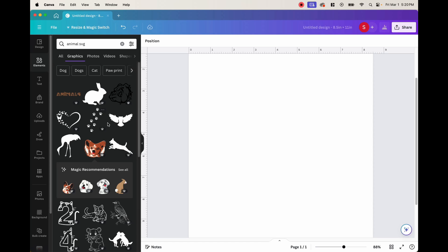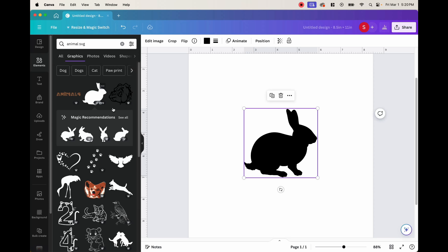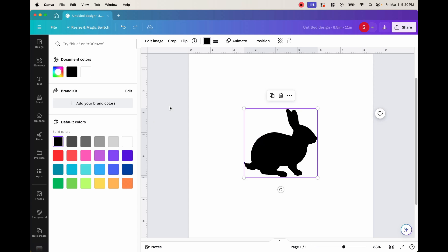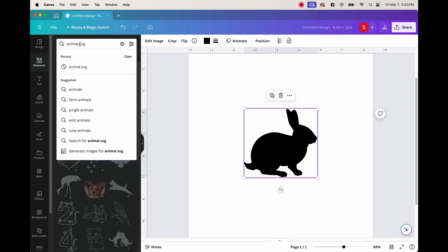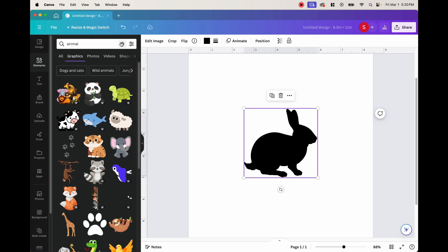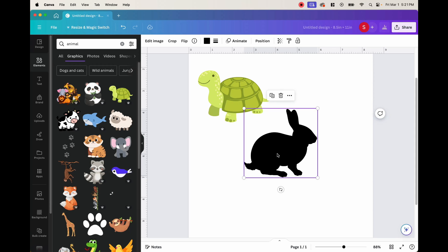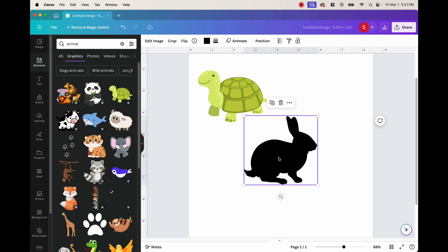One way to find out if it's an SVG is to click on an image. Like this rabbit right here — if we click on the image and look up at the bar, you can see it says edit image, but you can also see there is a black box where you can change the color. This is how you know it's an SVG. If it was not an SVG, it would look something like this turtle, where if I click on it, there's the edit image but there is no box to change the color. This tutorial is not going to work on those types of photos — you need an SVG file like this rabbit.